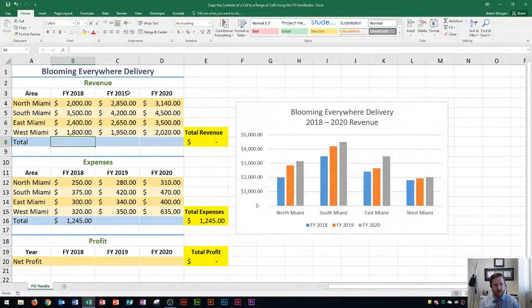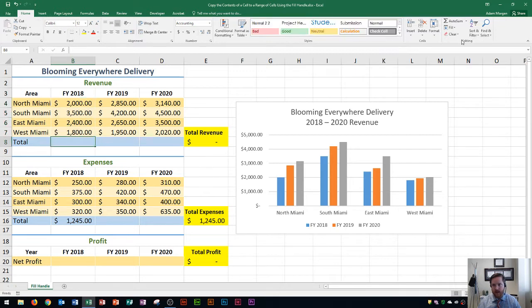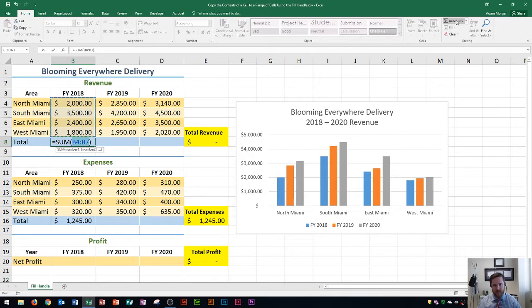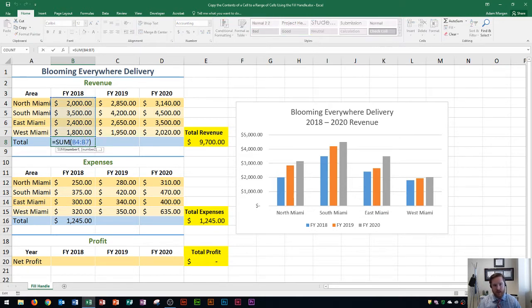You'll see that I have my revenue chart right here along with 2018 revenue listed here. The first thing I'm going to do is calculate the total by using the AutoSum button in the Home tab, Editing group, AutoSum. I click on that and it gives me the sum of B4 to B7. After I complete this by pressing Tab, my total is 9700.